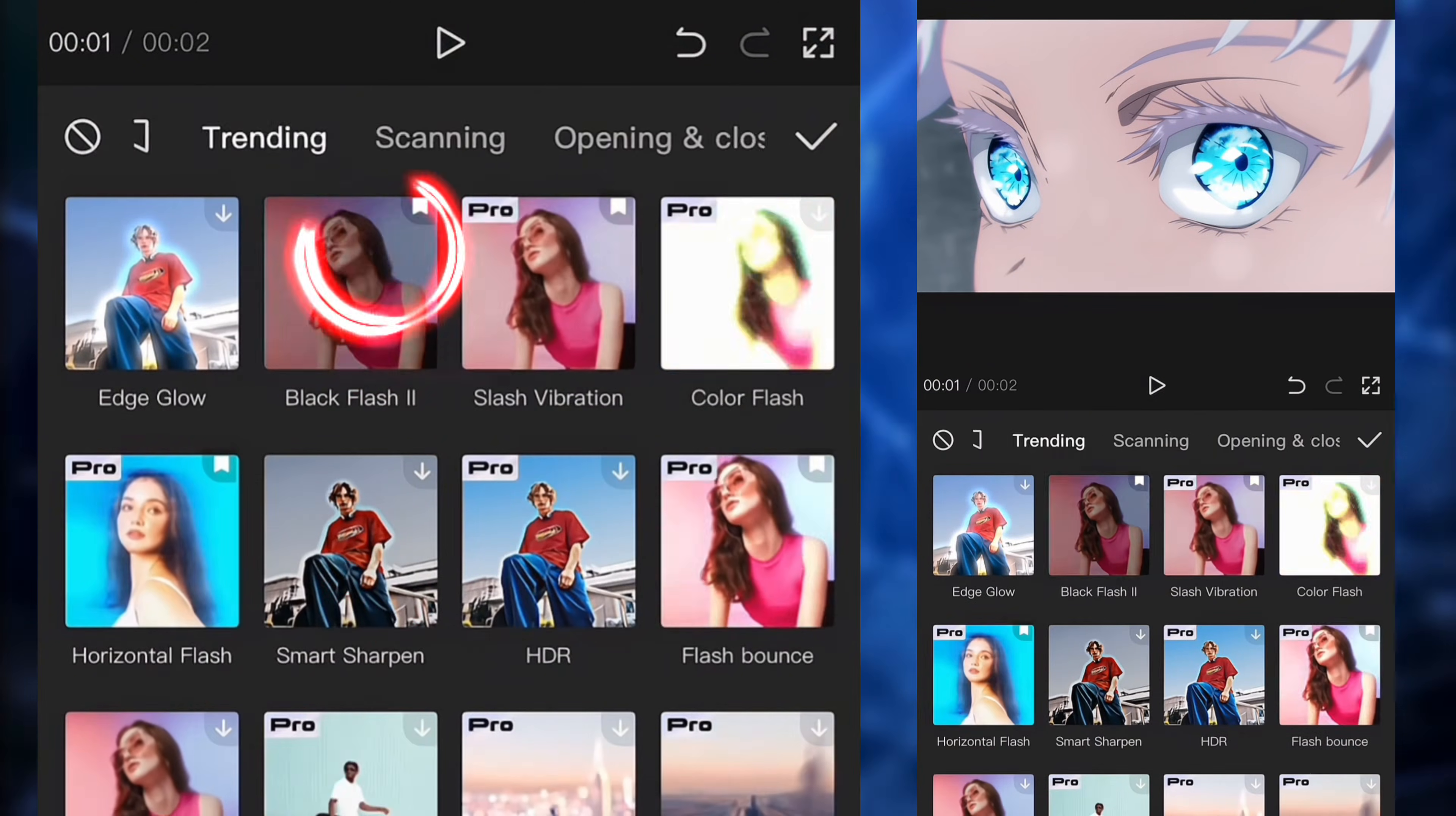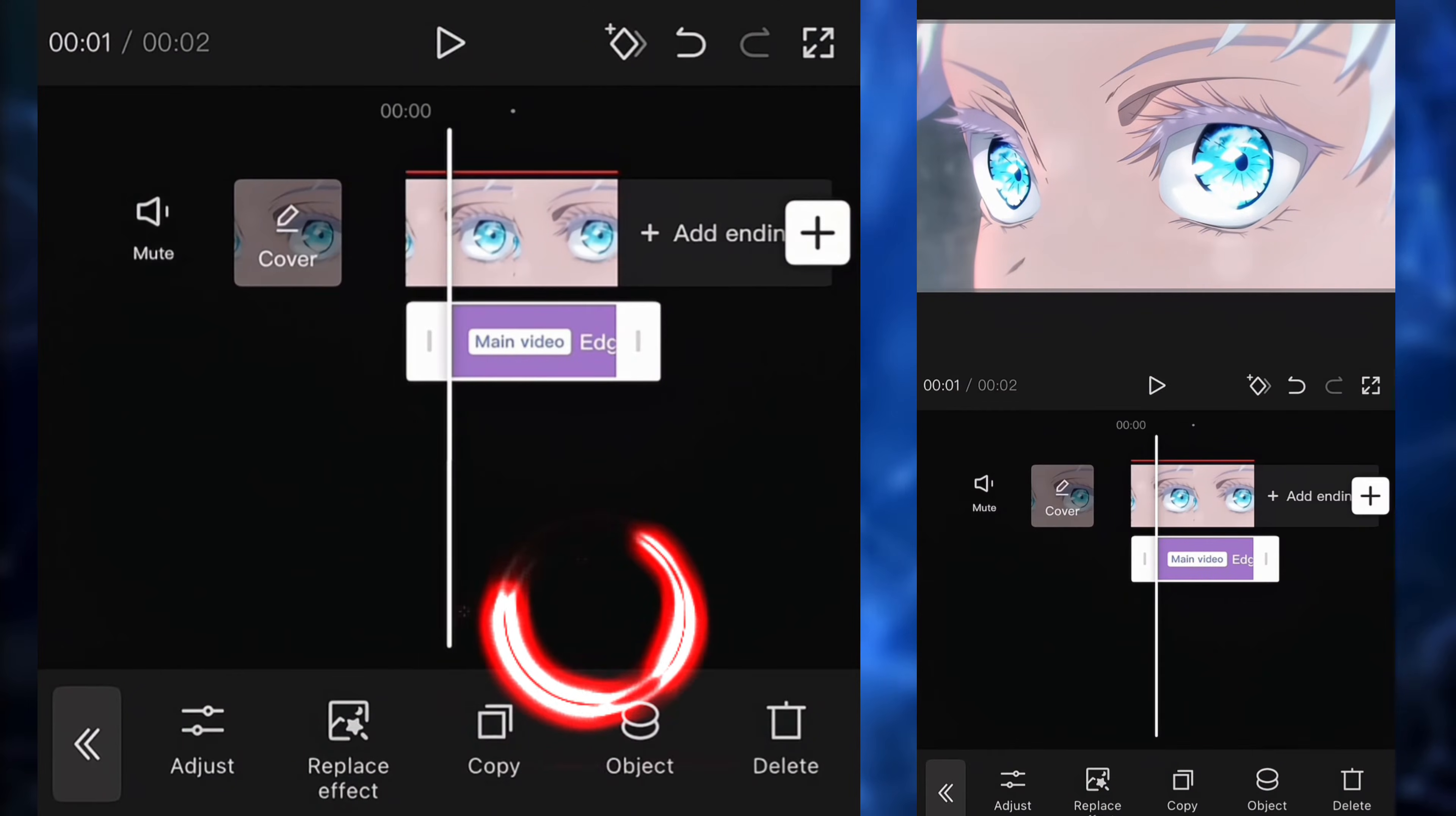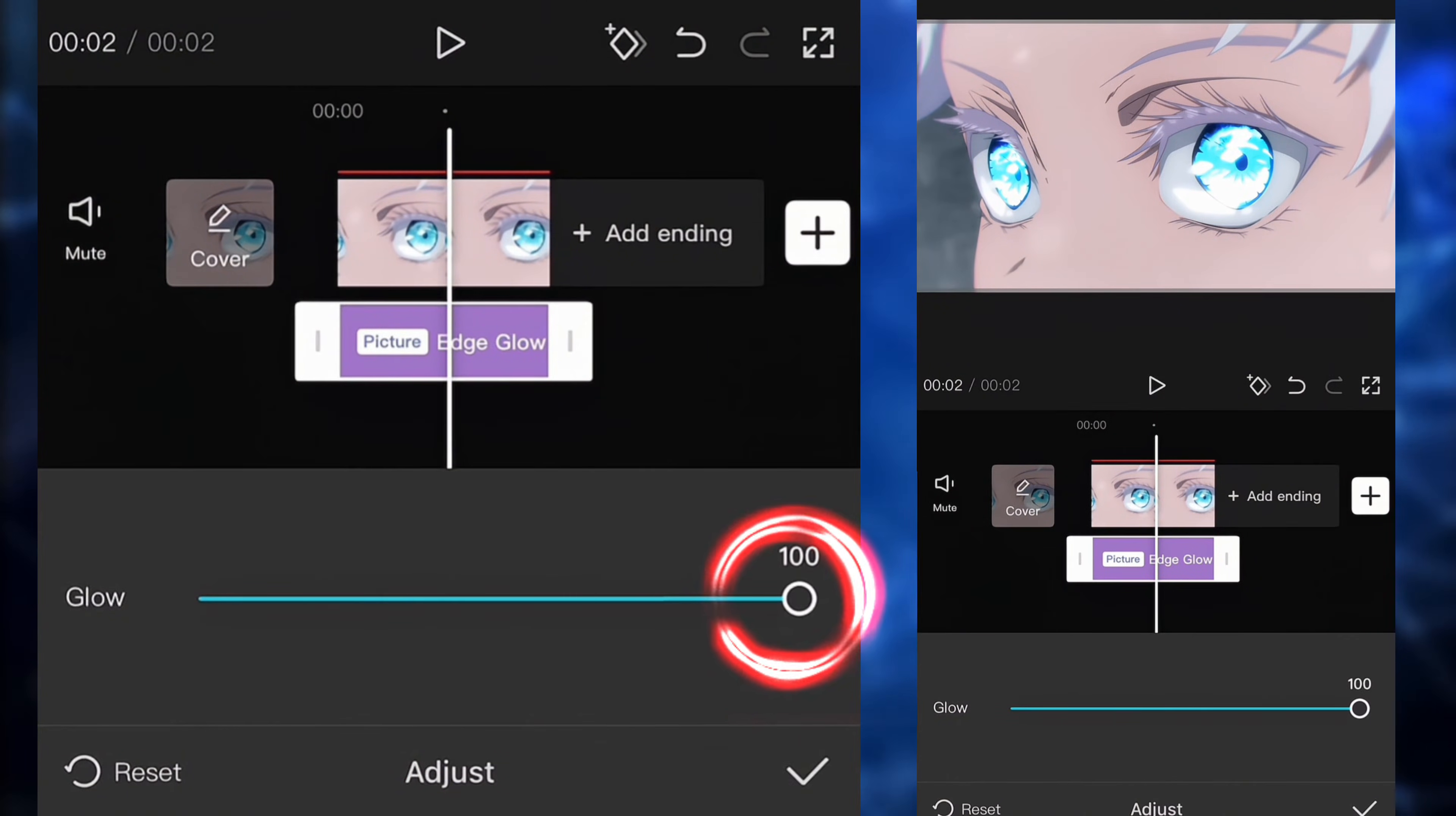After that, we're going to go to effects and we're going to search edge glow. So we're going to apply it to the right clip. We're going to click on adjust and we're going to put it to 100.